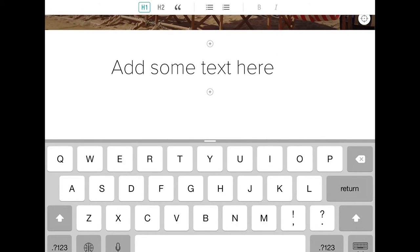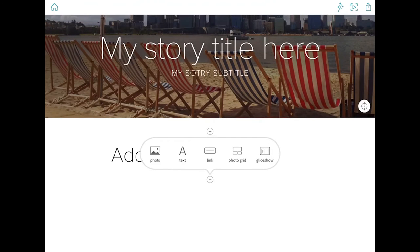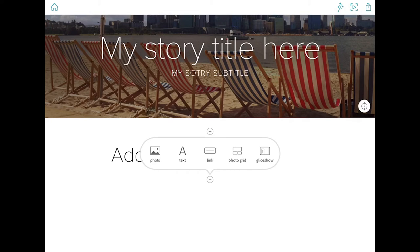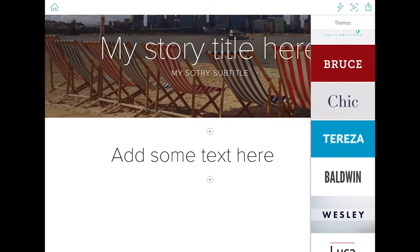If you want to have a look at different themes at this stage just to get an idea for the text formatting and how your story will look online, tap on the magic wand in the top right hand corner.